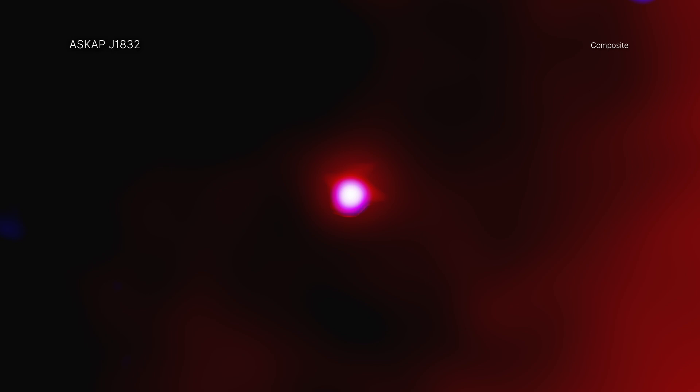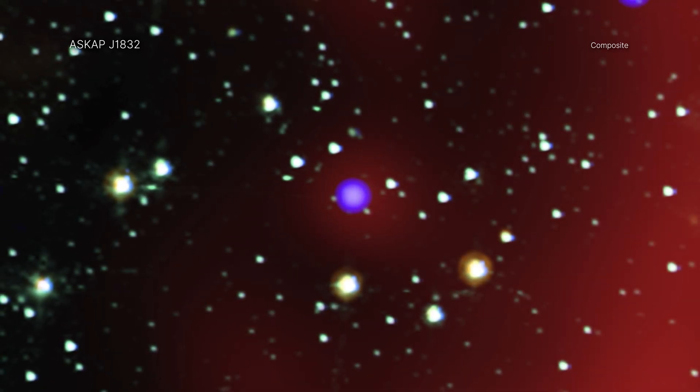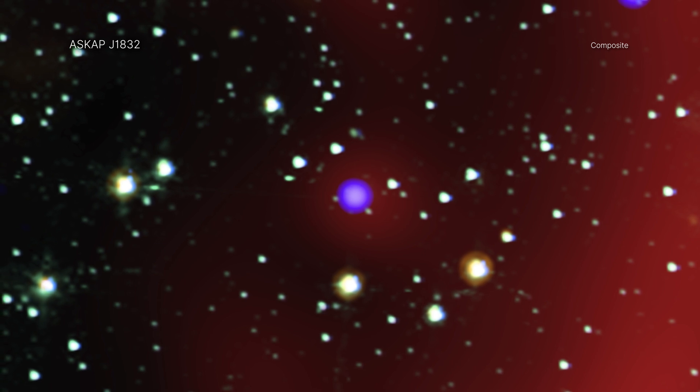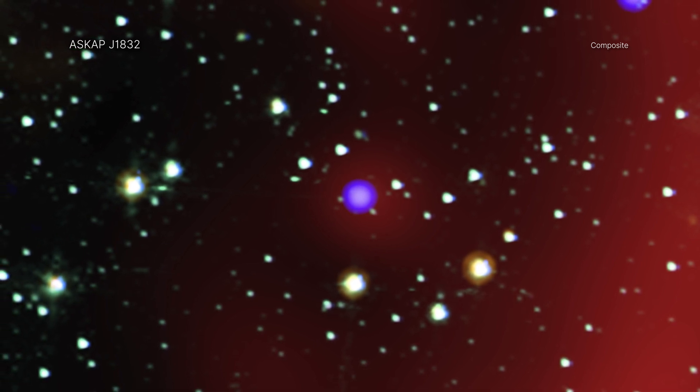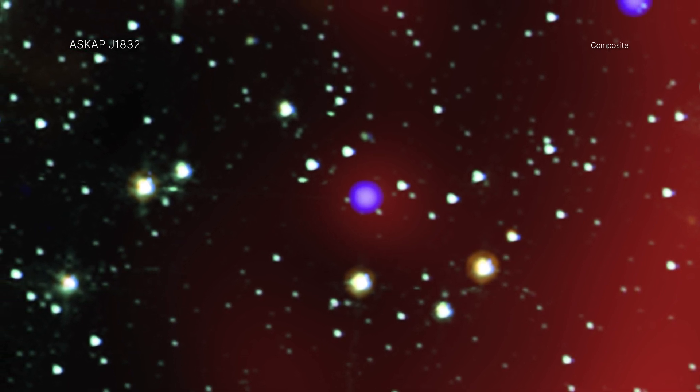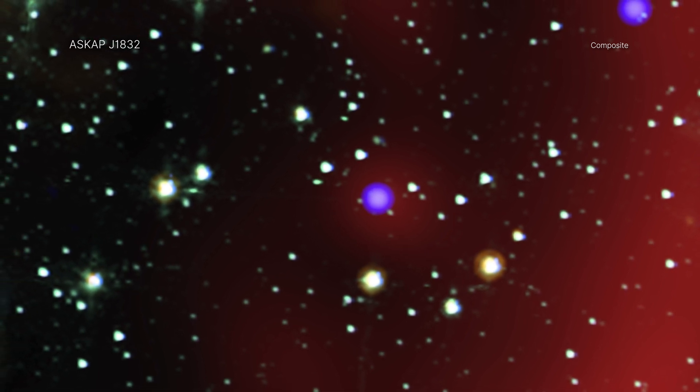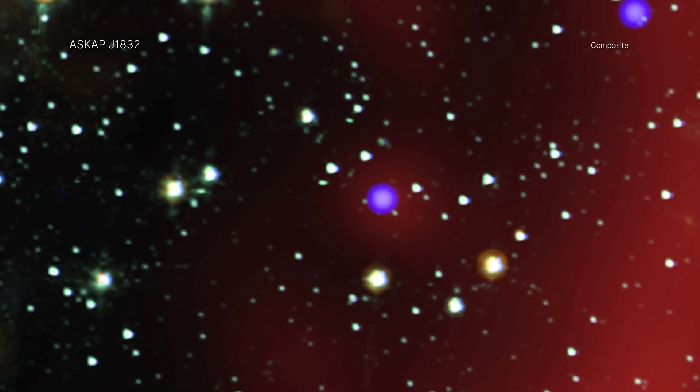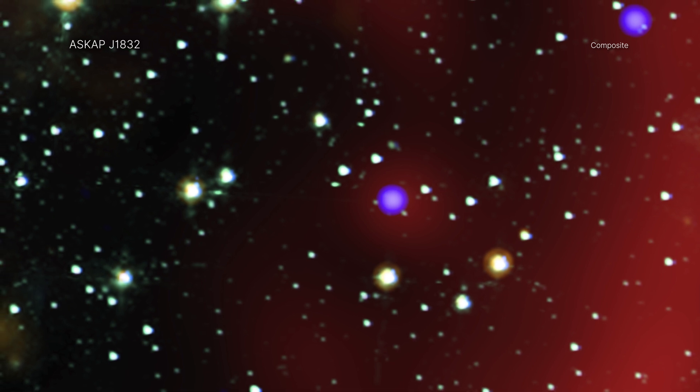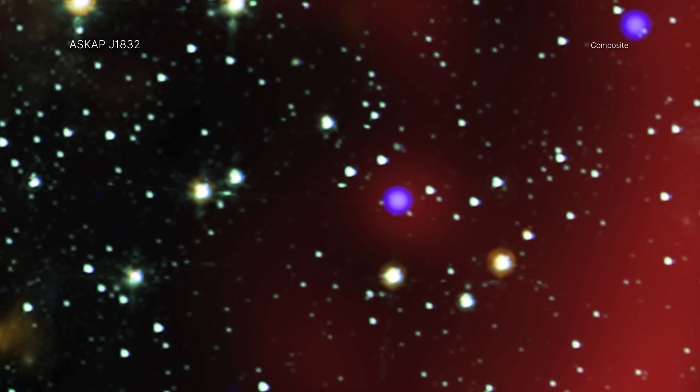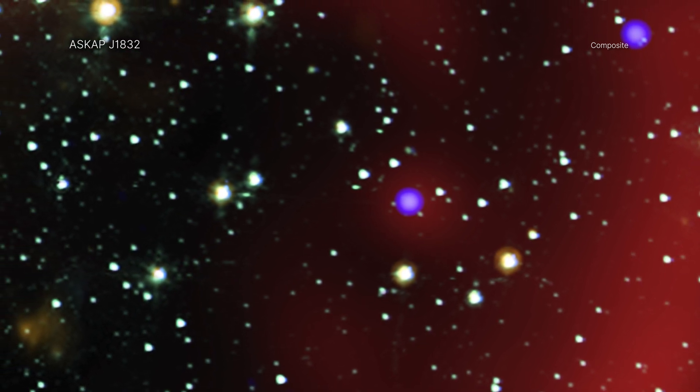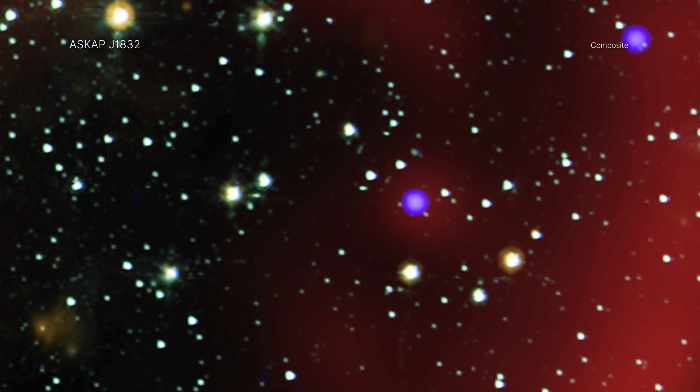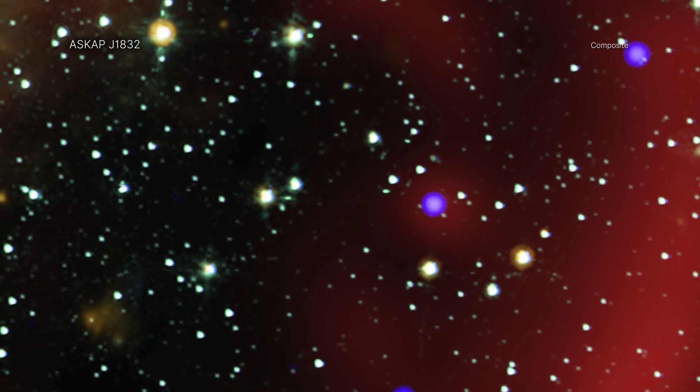However, that is not all ASKAP J1832 does. Using Chandra and the SKA pathfinder, the team found that ASKAP J1832 also dropped off in X-rays and radio waves dramatically over the course of six months. This combination of the 44-minute cycle in X-rays and radio waves, in addition to the months-long changes, is unlike anything astronomers have seen in the Milky Way galaxy.